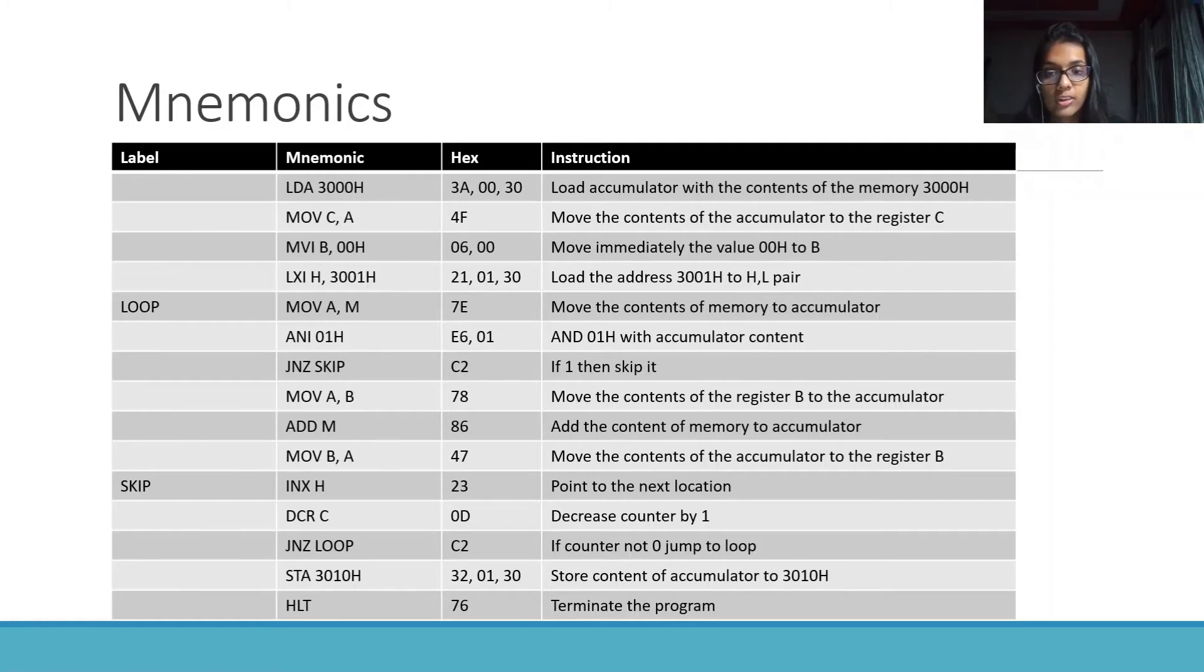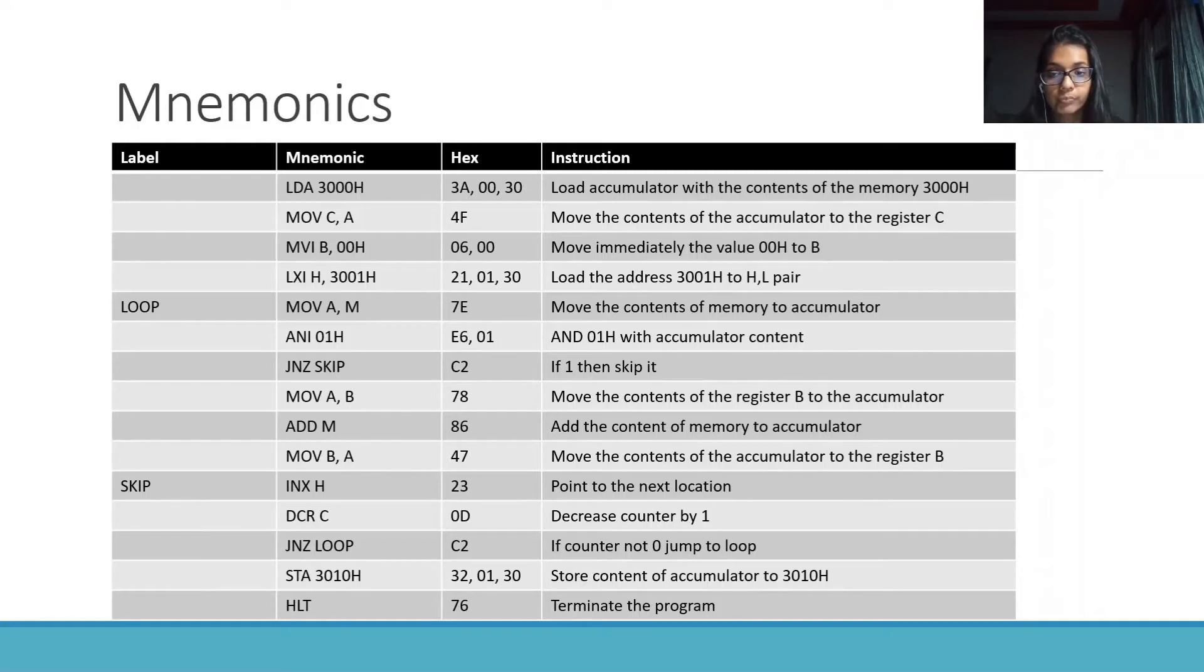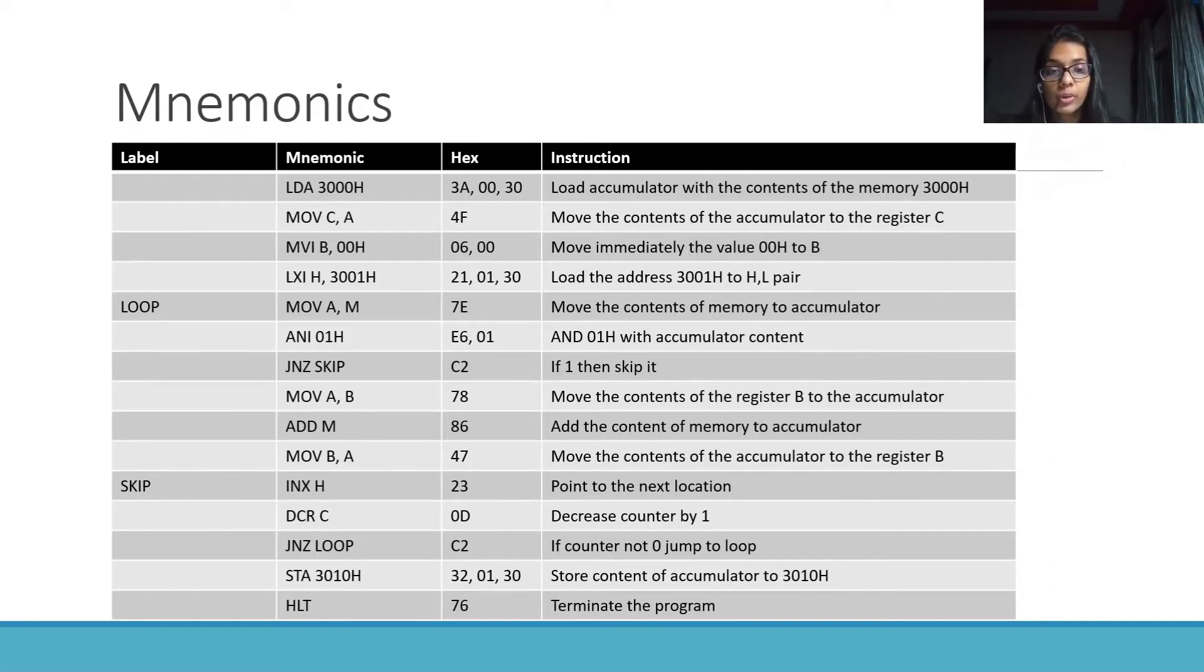LXI H 3001h. Load the address 3001h to HL pair. MOV A,M. Move the contents of memory to accumulator.